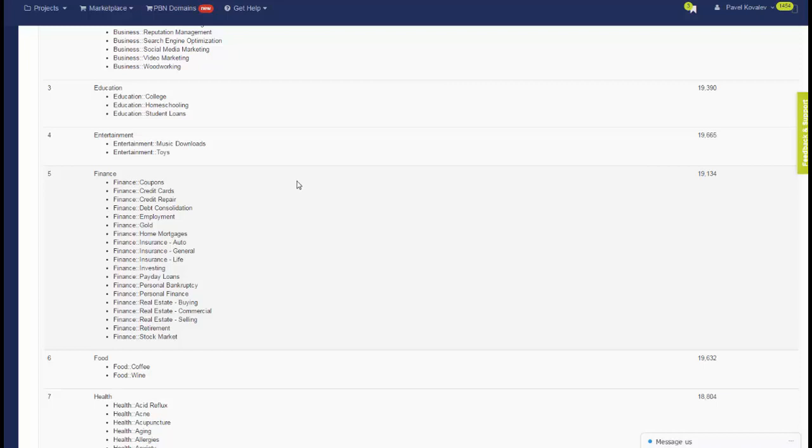For example, if you select health diabetes, not only your links will be placed in diabetes-related article with relevant media, but all other posts on the blogs in the network will be strictly health-related, which creates relevancy not from the single post, but from the blog level.